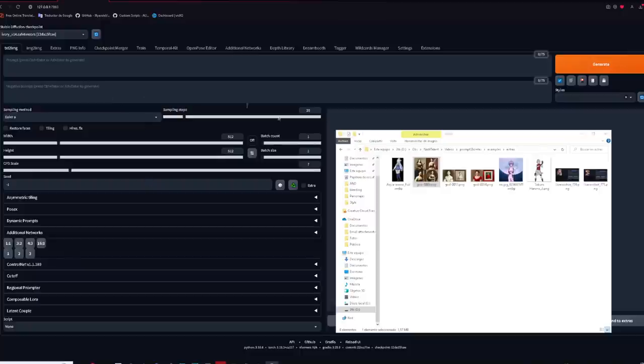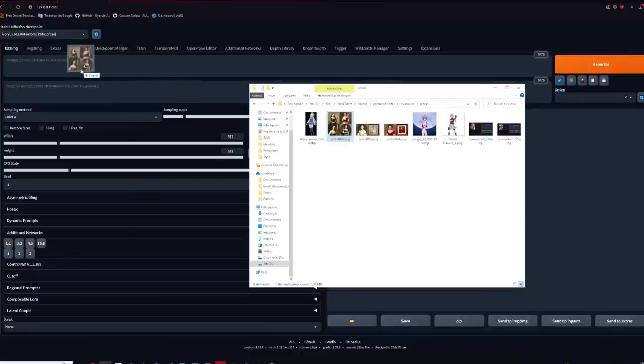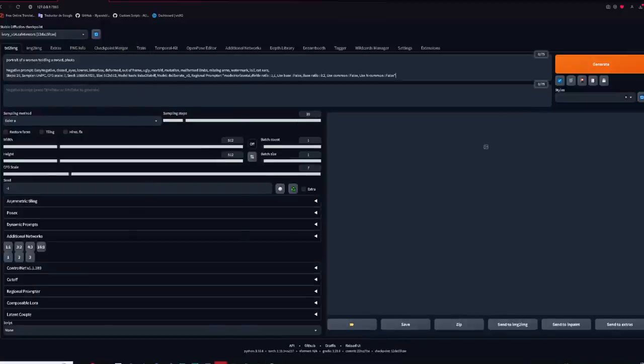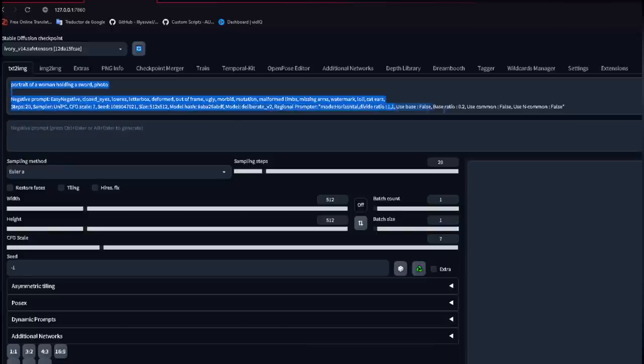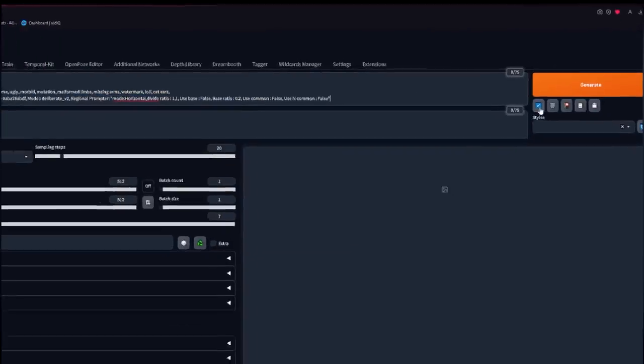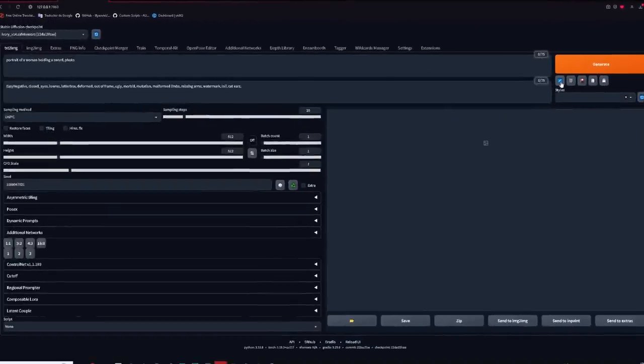As thanks for staying until the end of the video, and while you go see this video down here, here is an extra tip: you can drag an image to your positive prompt, and the metadata will automatically be added. Then just click this blue icon right here. Hope the video helped. See ya!